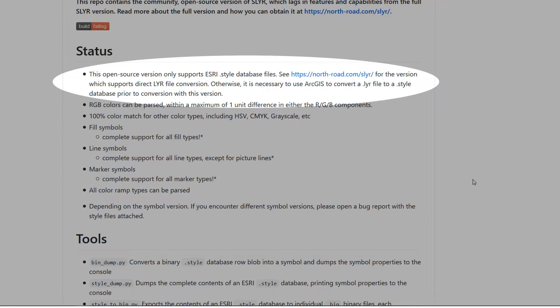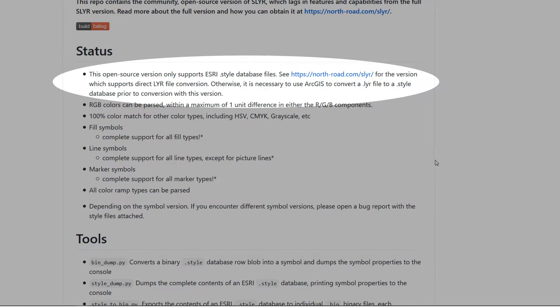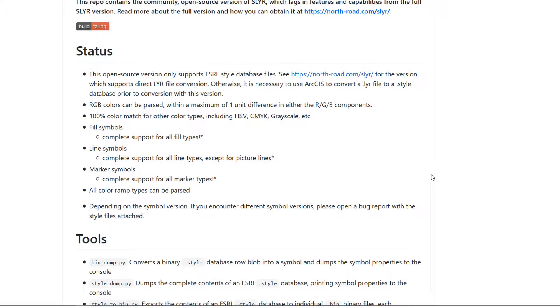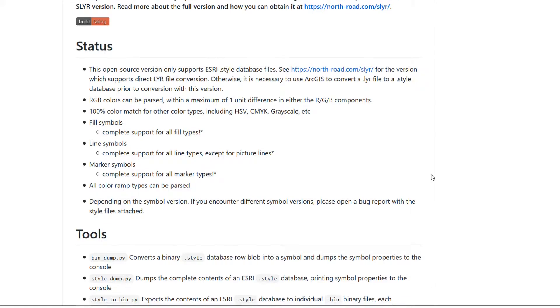And in the docs under status we can see the open source version community edition only supports esri.style database files. So if you need more functionality than that do head on over to North Road, link below, and you can get the full version.